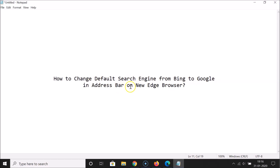That's it! In this way you can easily change the default search engine from Bing to Google in the address bar on the new Edge browser. Thanks for watching — if you like my videos, please support this channel by subscribing. Thanks, bye-bye!